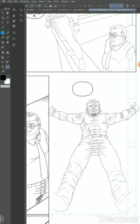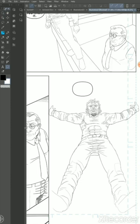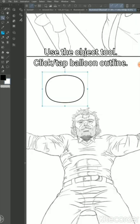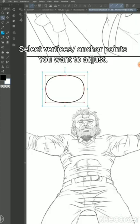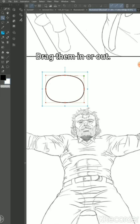To make it a little bit more organic and natural looking, you can actually go to your object tool, select the outline, and then click on one of the vertices on the corners and drag in or out to whatever shape you desire. That will make it a